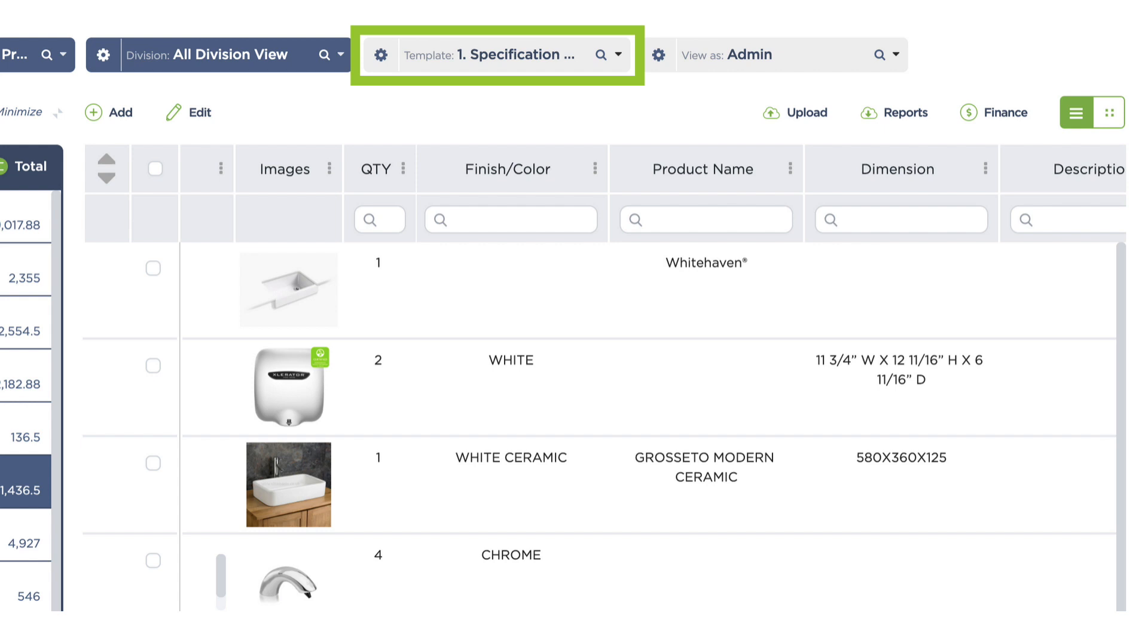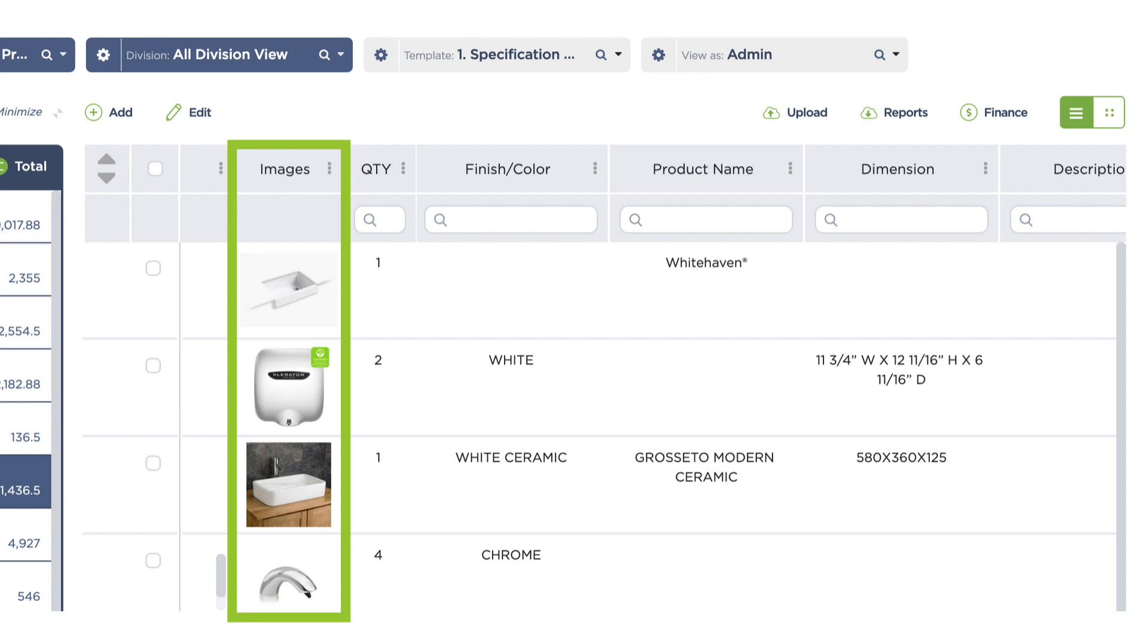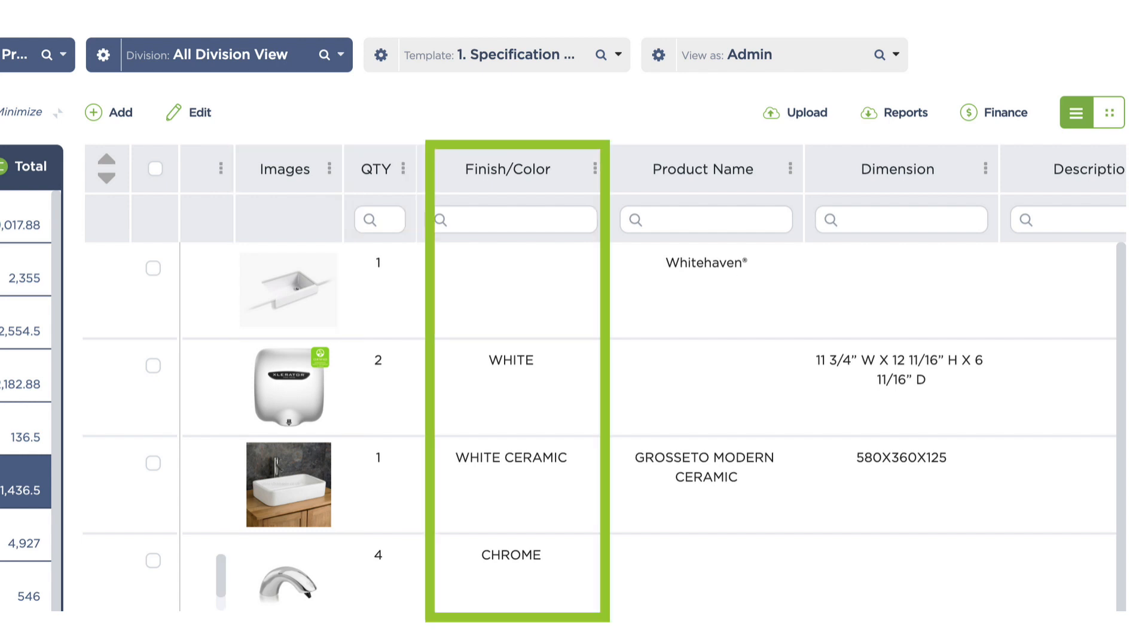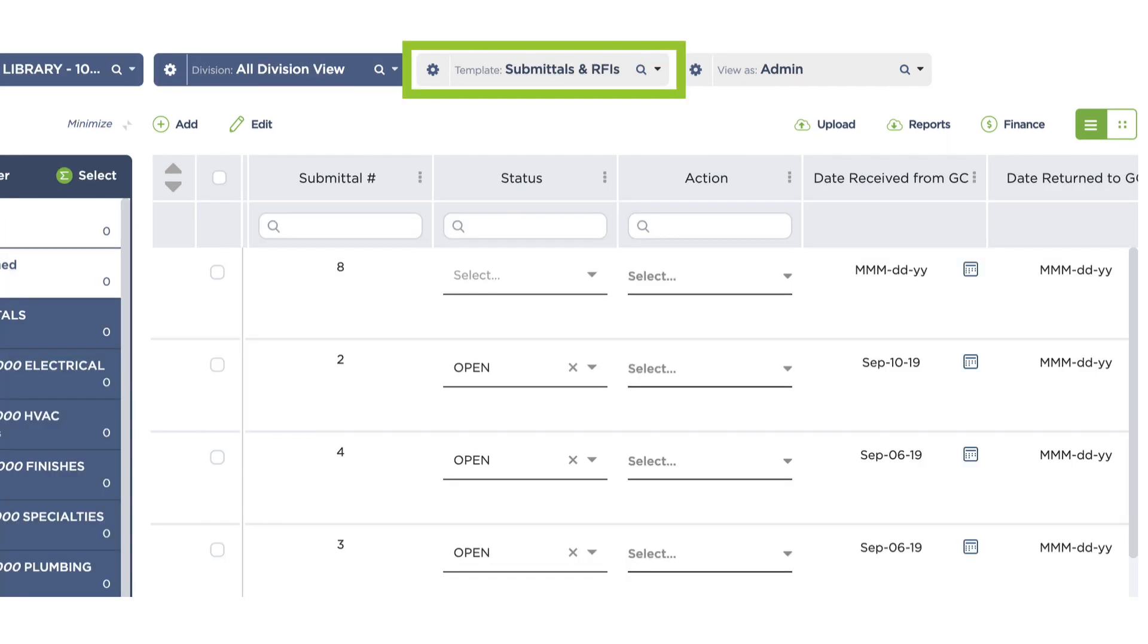For example, you can create a spec writing template for your designers. In here, you can include columns for images, quantity, color, finish, and all the other information that is relevant to their work. You can also create a separate submittal approval template